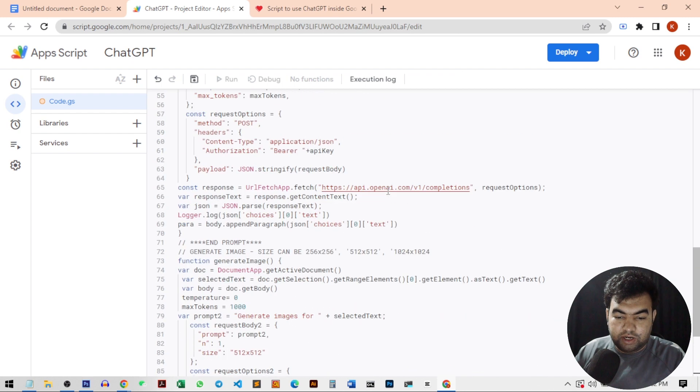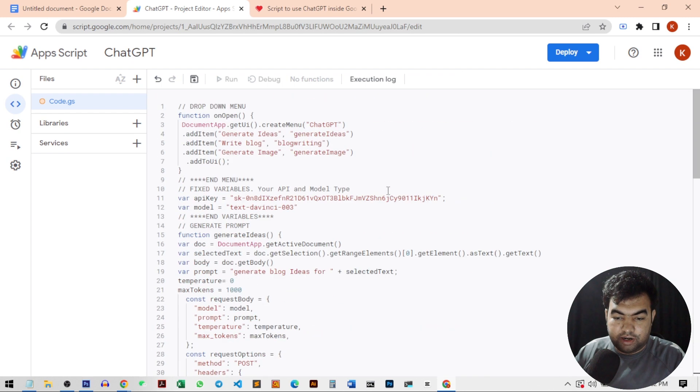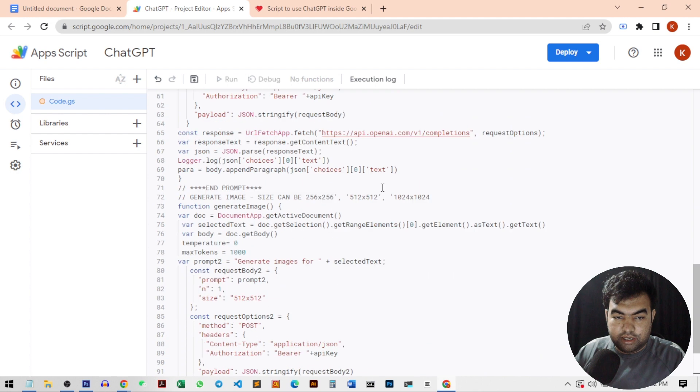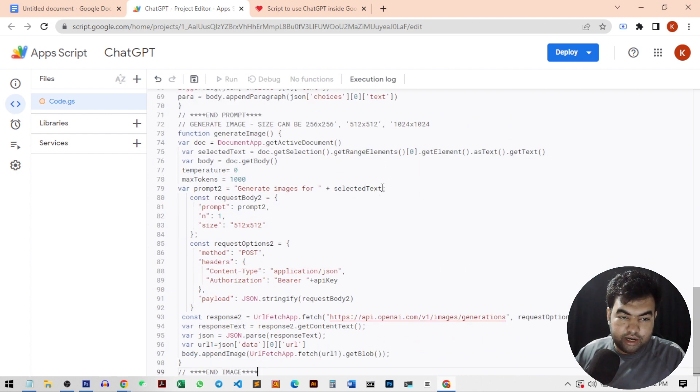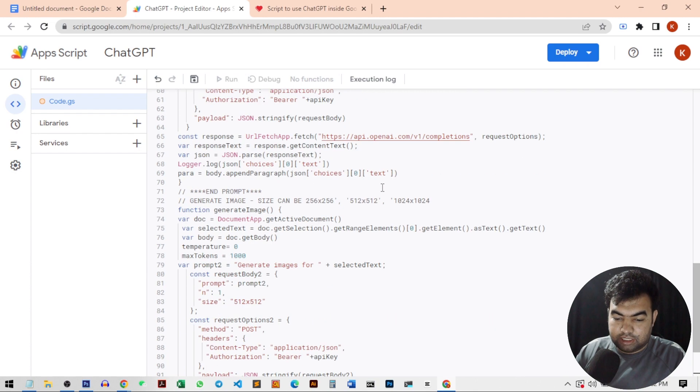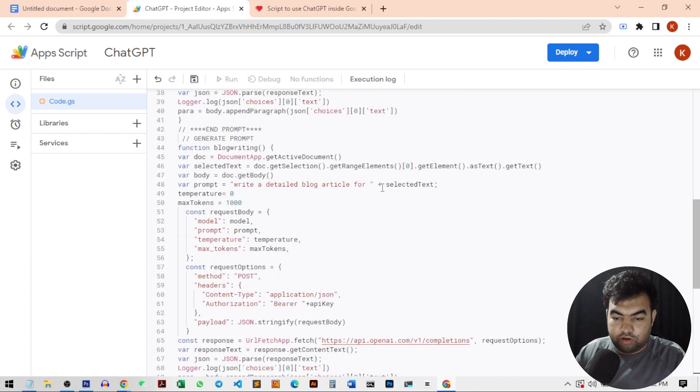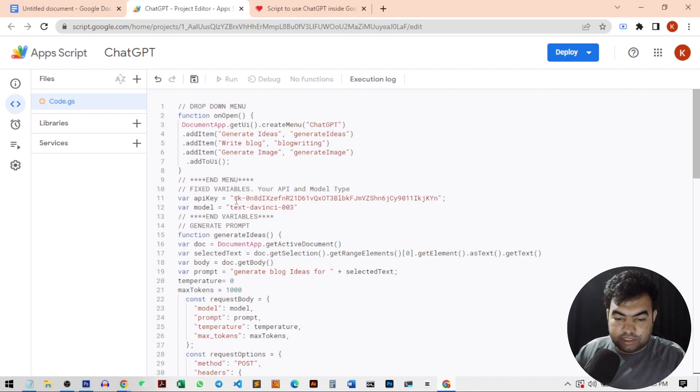This is completely safe and there is no third party authentication or any other thing. This is your own script and app. You will generate this app through this script and you will be using your own API key inside this script.